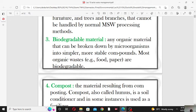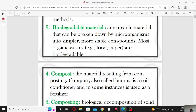The third term is biodegradable material. Any organic material that can be broken down by microorganisms into simpler, more stable compounds is known as biodegradable material. Most organic waste, for example food and paper, are biodegradable.